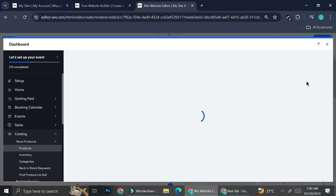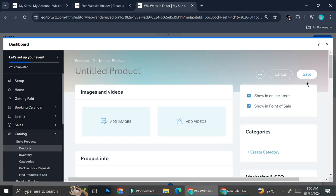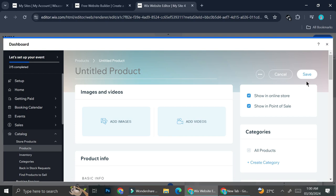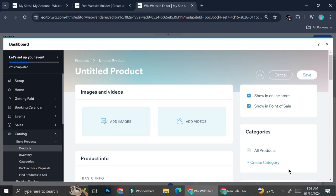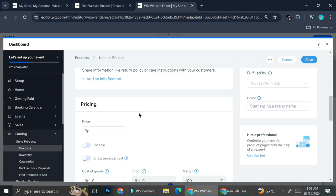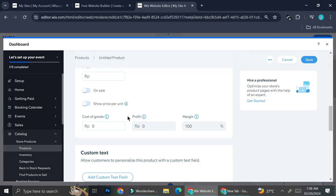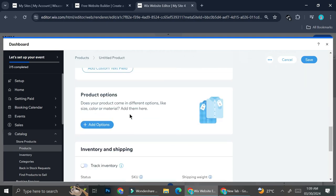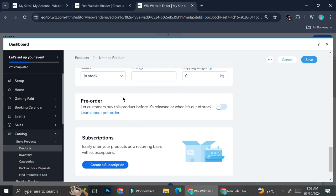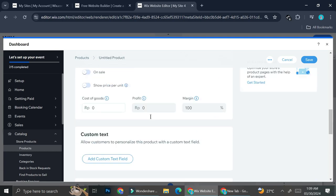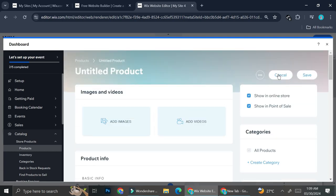Let's take a look at how the physical product editor looks. The physical product editor is going to look similar, if not entirely the same, as the product editor we saw earlier. You've got the images and video sections, the basic info, pricing, custom text fields, product options, inventory and shipping, and subscription settings.